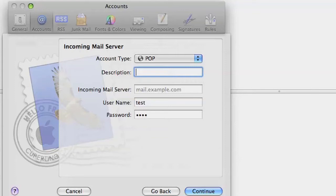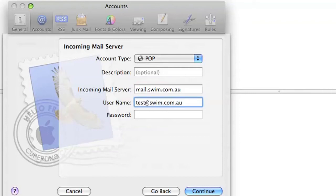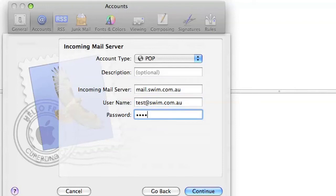This will remain a POP account. You don't need to put a description in. For the incoming mail server, it will be mail.swim.com.au, and then your username will be your email address, test at swim.com.au, and then your password again. Press Continue.